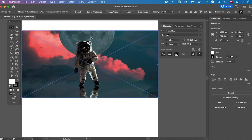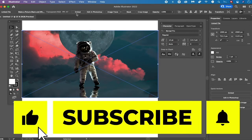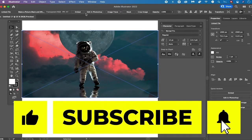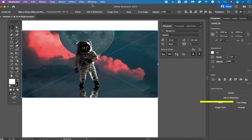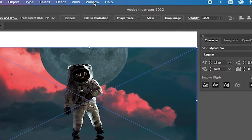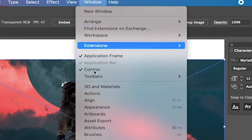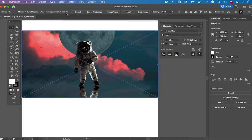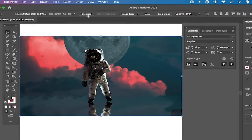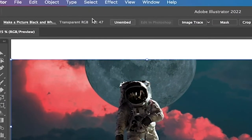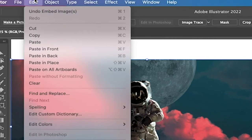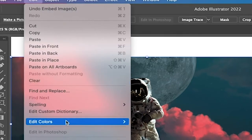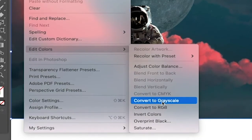The next step is to click on Embed in the control toolbar. In case you don't see the control toolbar you can easily activate it by clicking on Window in the main menu and then making sure that the Control option is ticked. Now after we have clicked on Embed we will head over to Edit in the main menu, select Edit Colors, and then click on Convert to Grayscale.